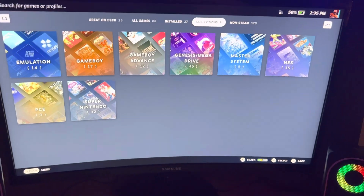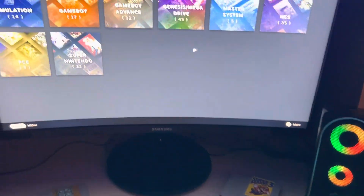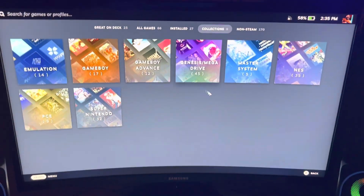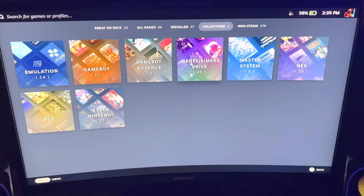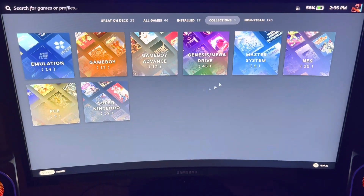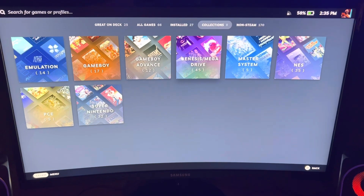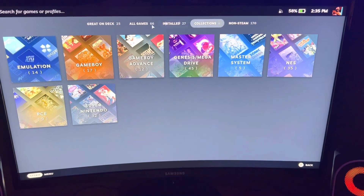Hey, what's up guys? I got a Steam Deck video here, hooked up to my gaming PC setup, and this is something really cool that I've been wanting to show you guys — I've been working on.